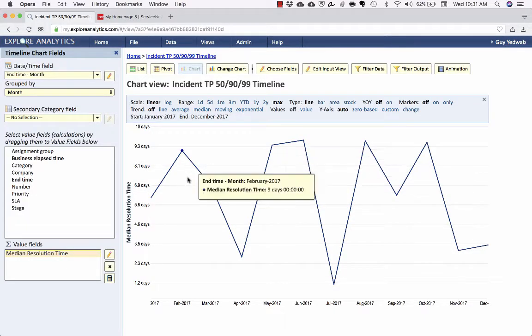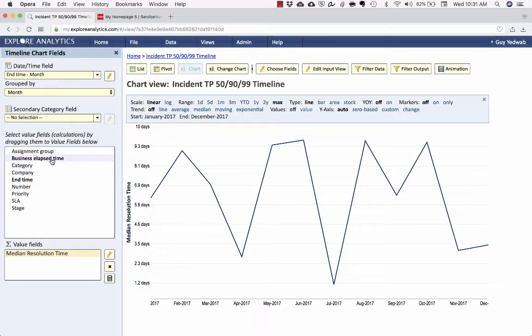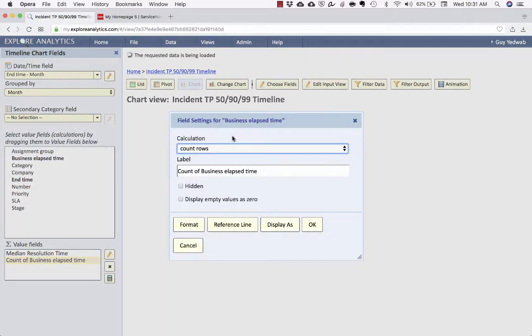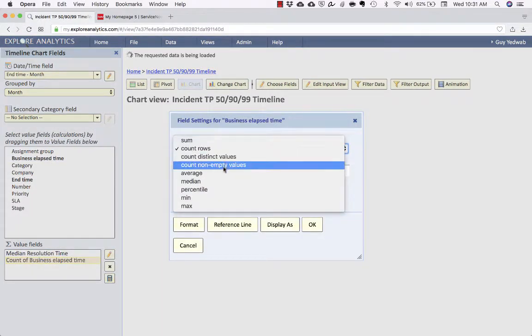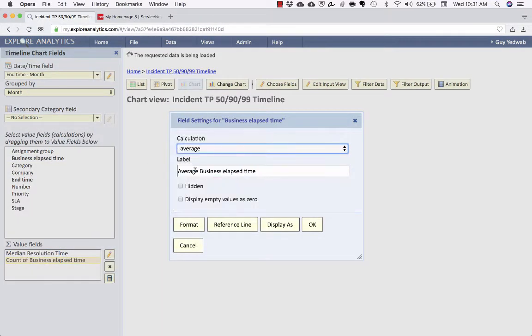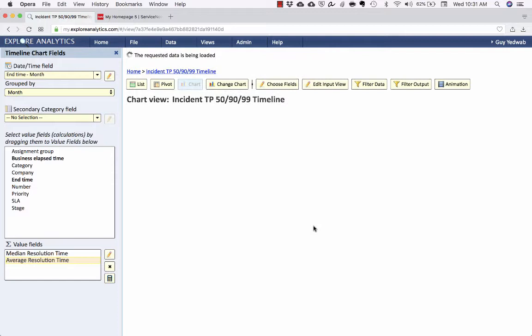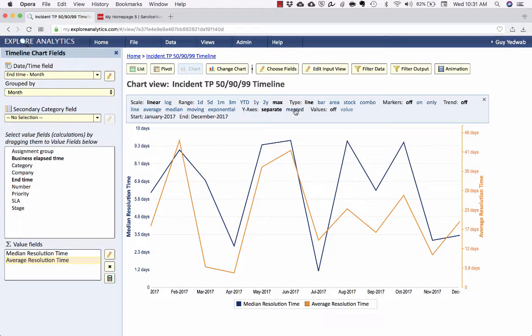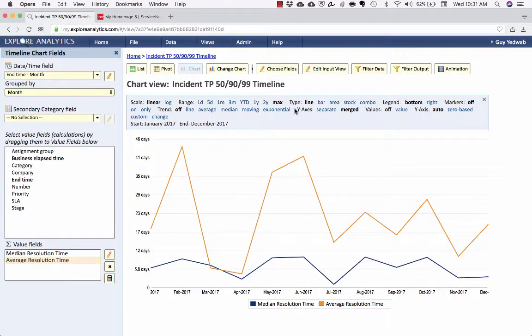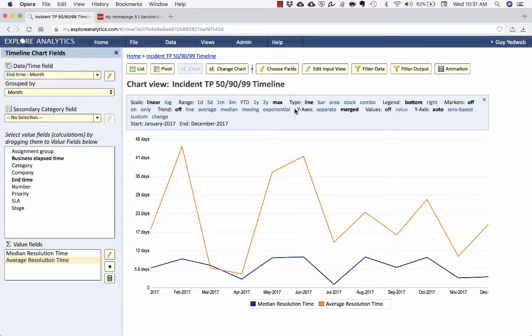Now, one of the great things about Explore Analytics is you can put multiple of these values together. So I'm going to drag business elapsed time again. And I'm going to, in this case, select the average that we can compare, average resolution time. This is going to use that mean, that average. And it's going to overlay it with that median. And I'm going to select the merged so now I can see those two using the same thing. Now, one of the things that you'll notice immediately is that the average resolution time actually varies much more wildly than the median resolution time. And that's not too surprising.